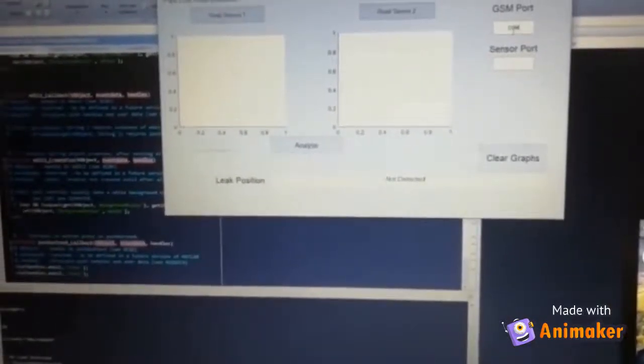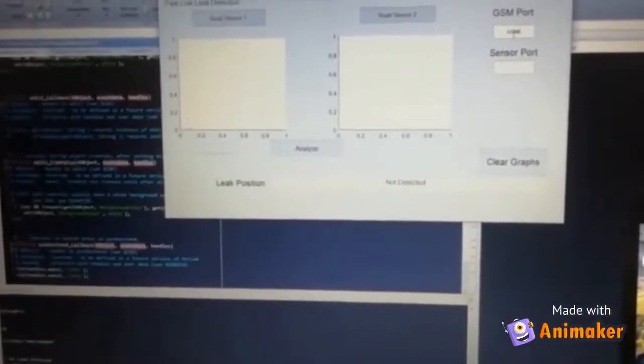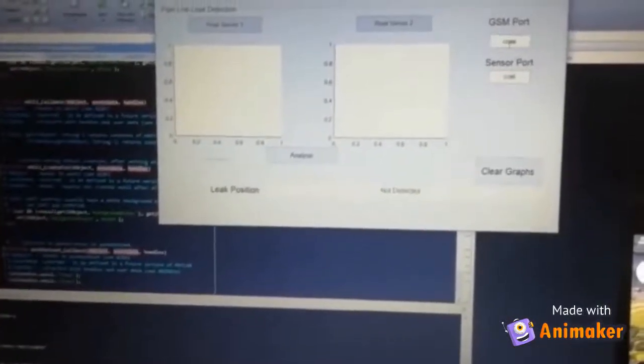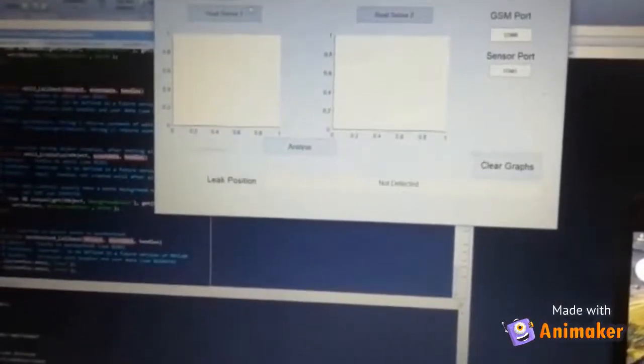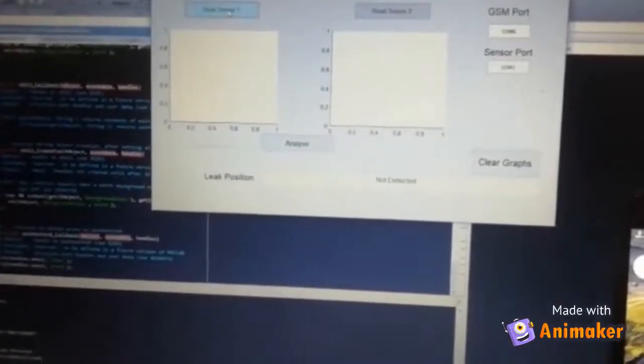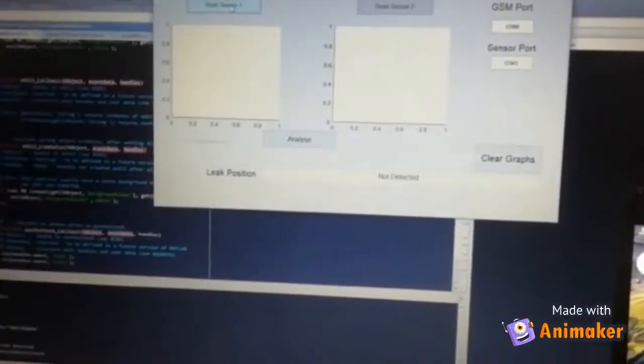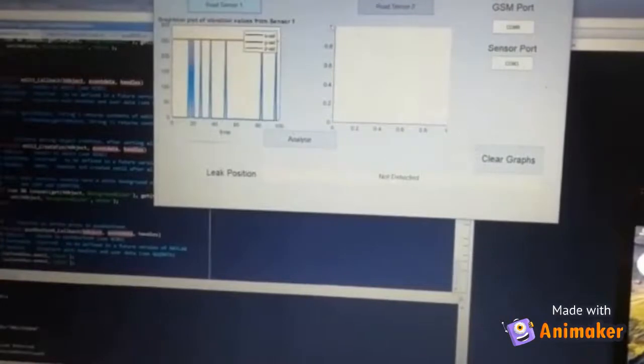Finally, a message alert will be sent to the corresponding mobile number indicating whether a leak is detected or not, using a GSM module.